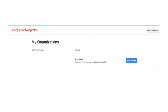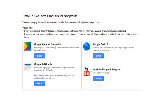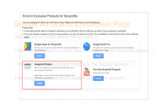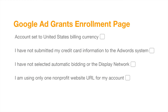To start the Google Grants signup process, log into your Google for Nonprofits account. A button will appear that reads either Product Enrollment or Sign Up Now — click on it. You'll be taken to a page where you click the Enroll button under Google Ad Grants. After clicking Enroll, you'll see a series of questions with checkboxes. Please make a note of each of these items, as they will become important later in the process.